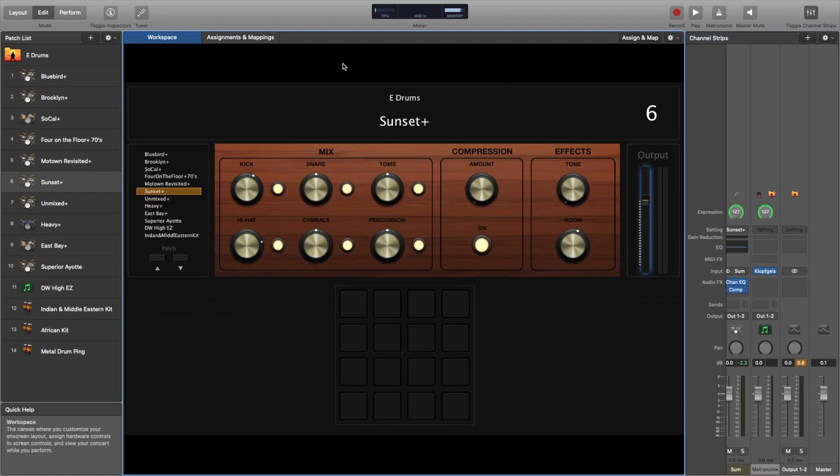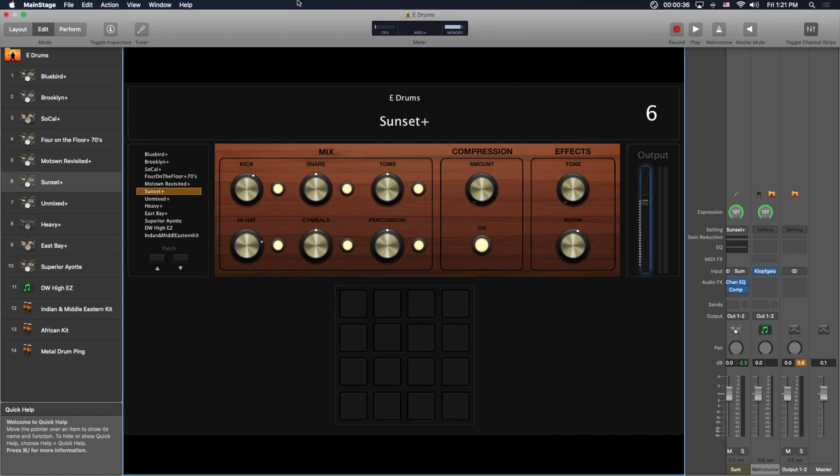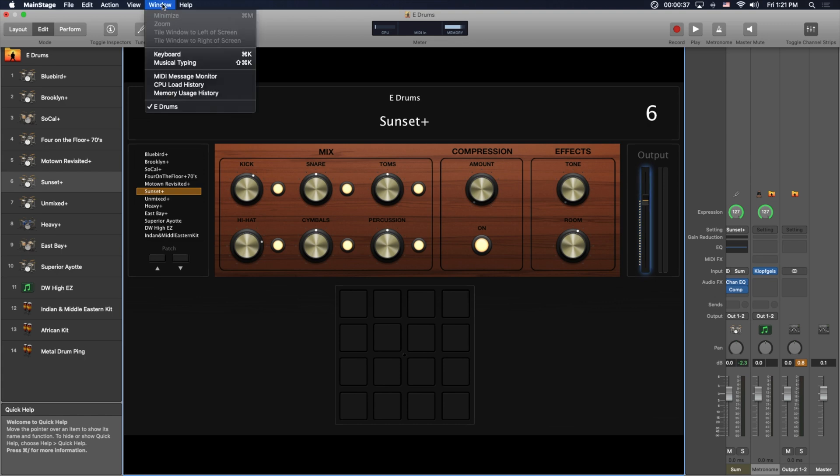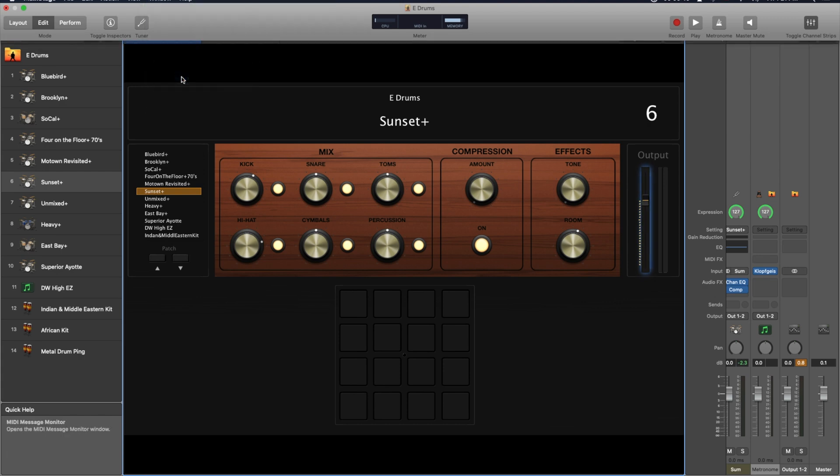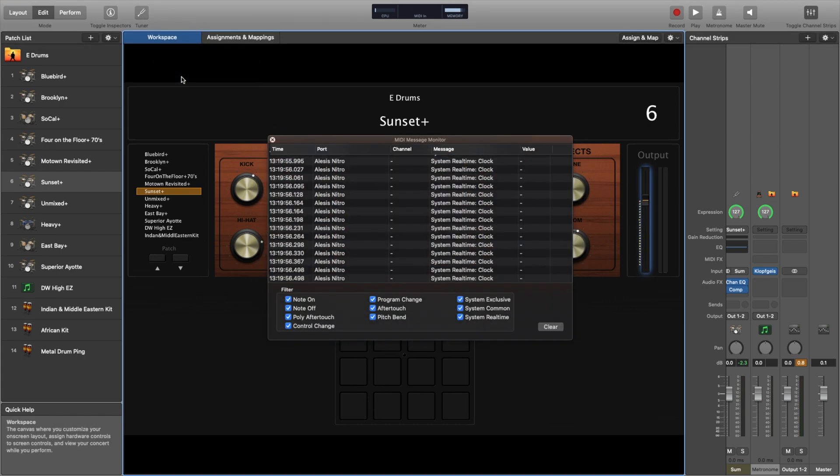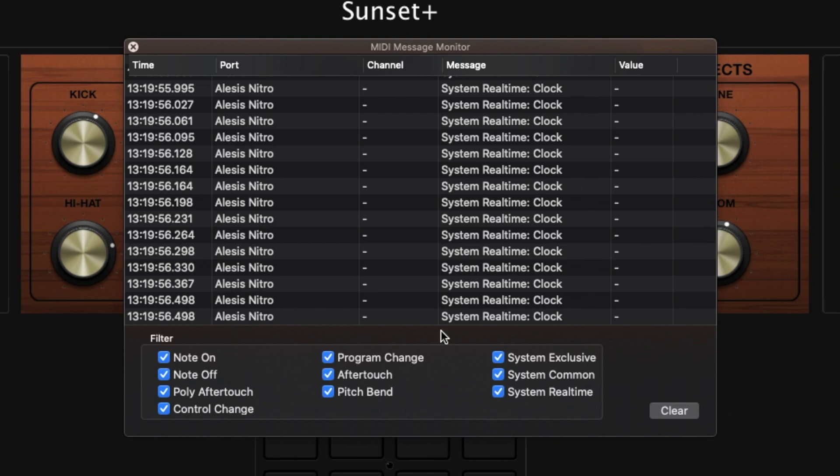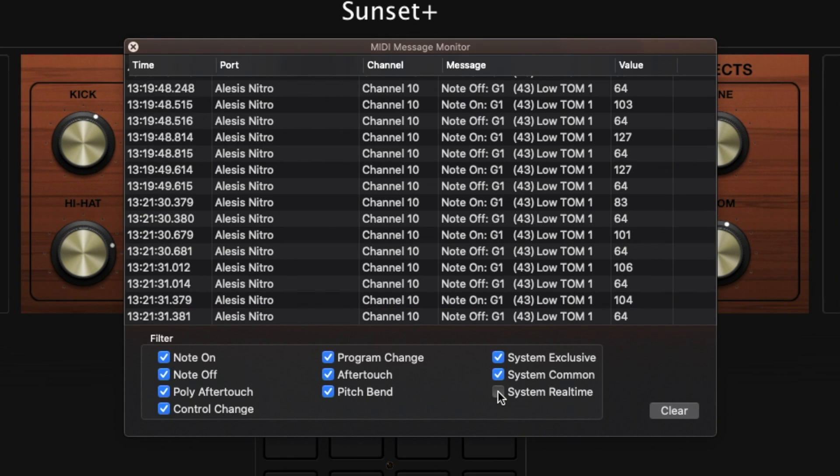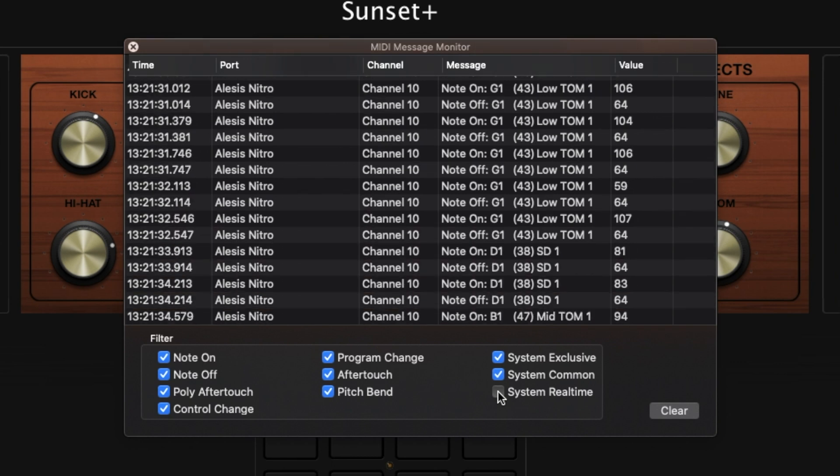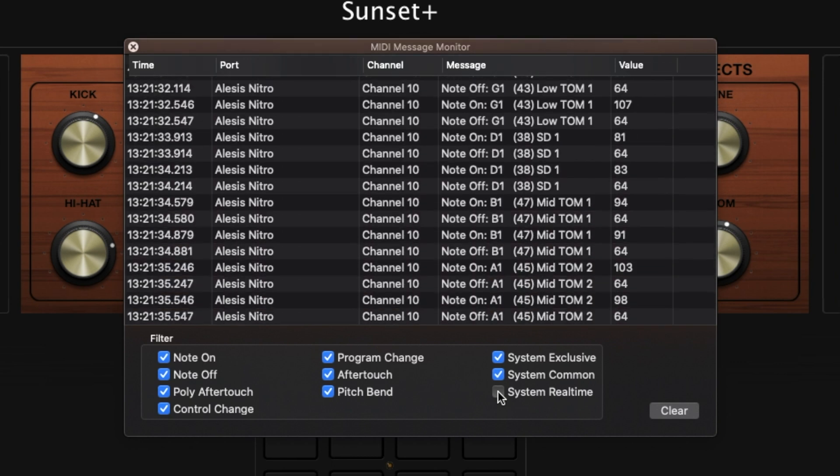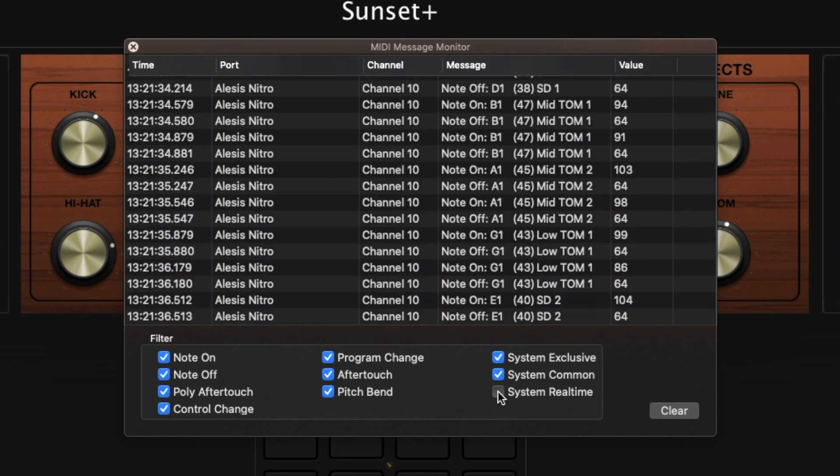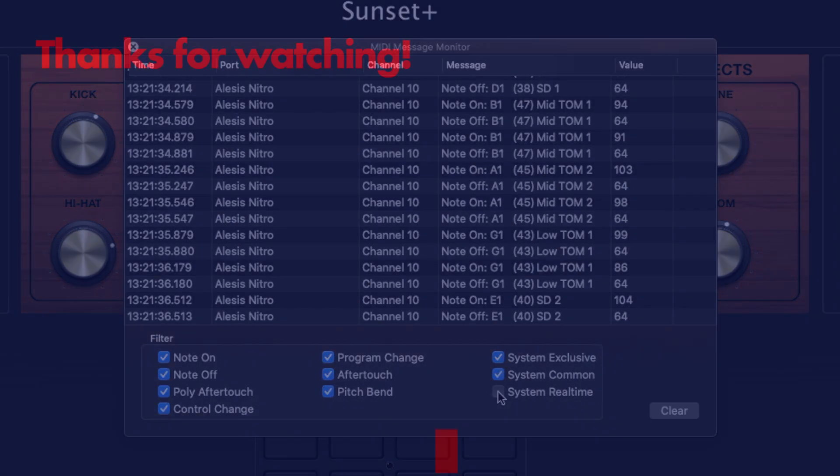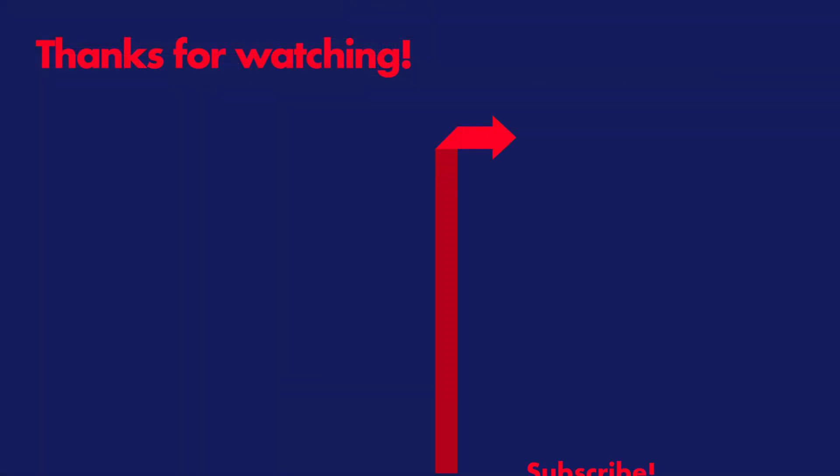The other thing you can check is the MIDI note values by looking at the MIDI message monitor. If you turn off system real time and hit your drums, the value you see is the velocity value. If you're not seeing values up to 127, that could be why it's quiet. Hope this helps. Thanks for watching.